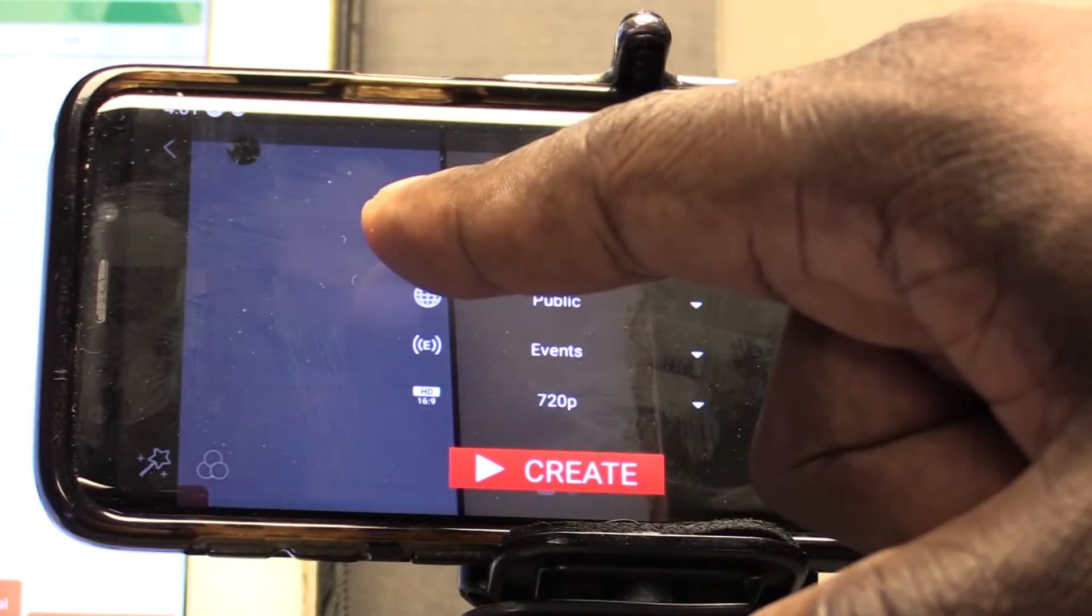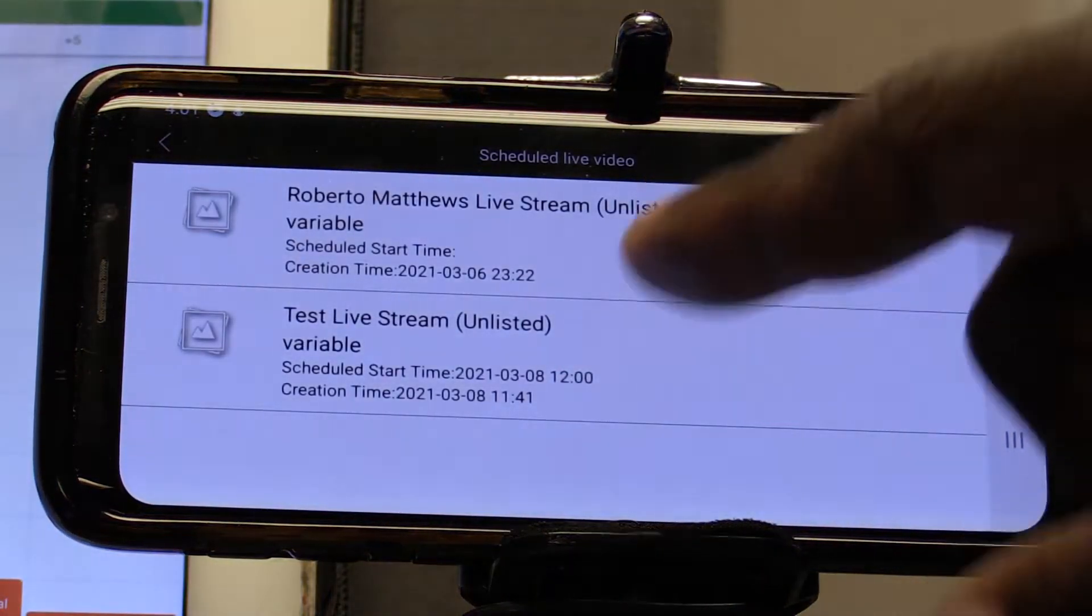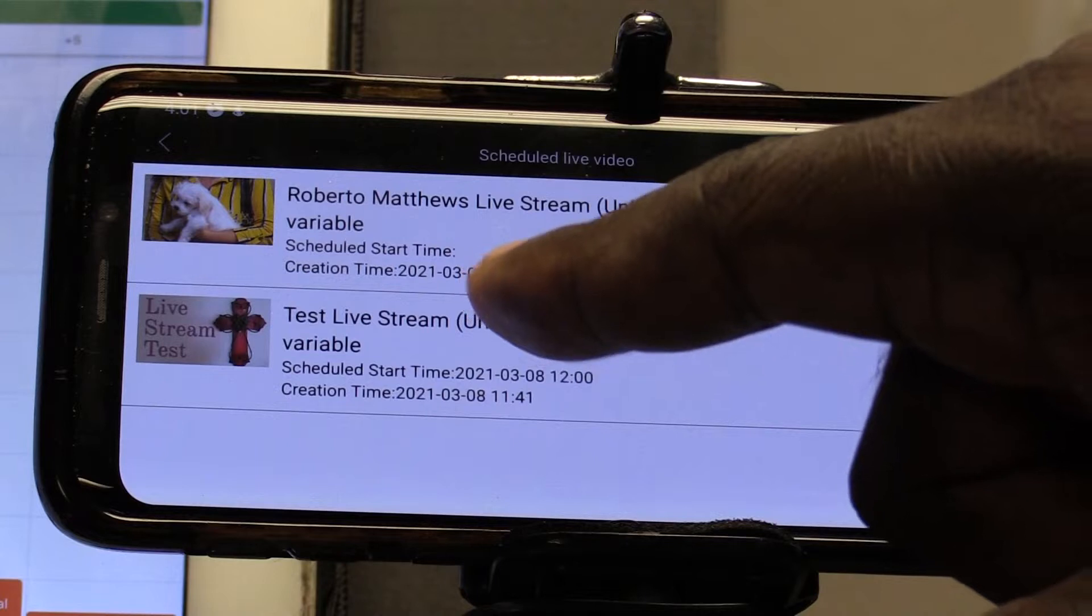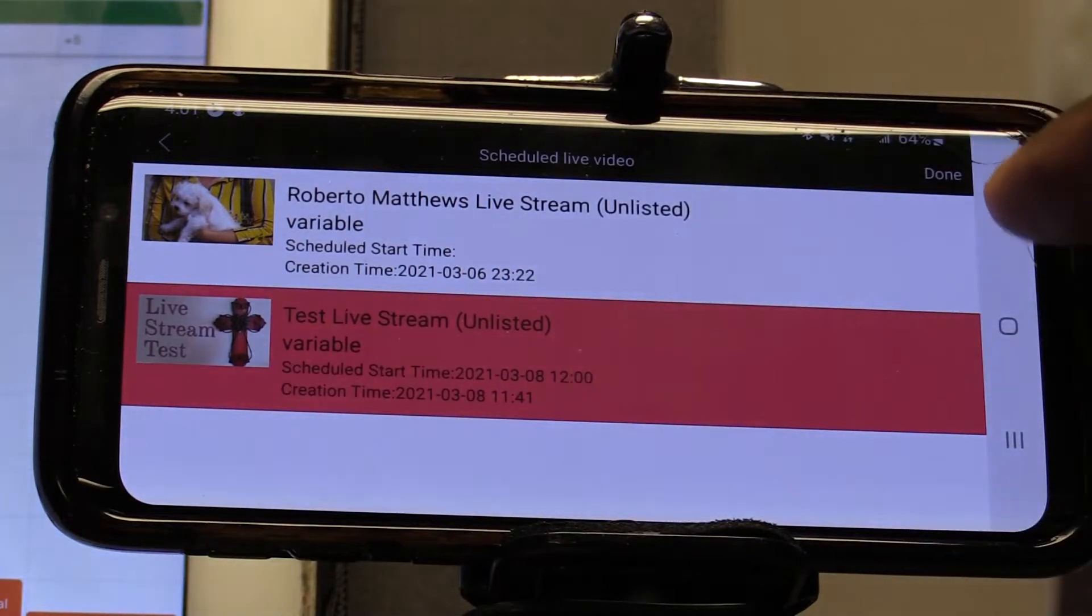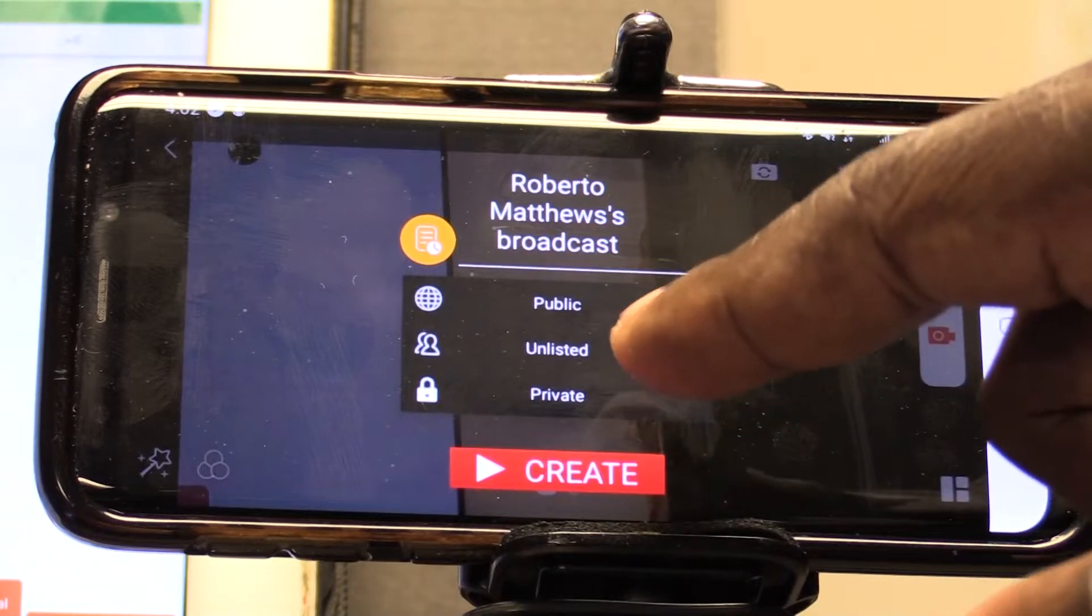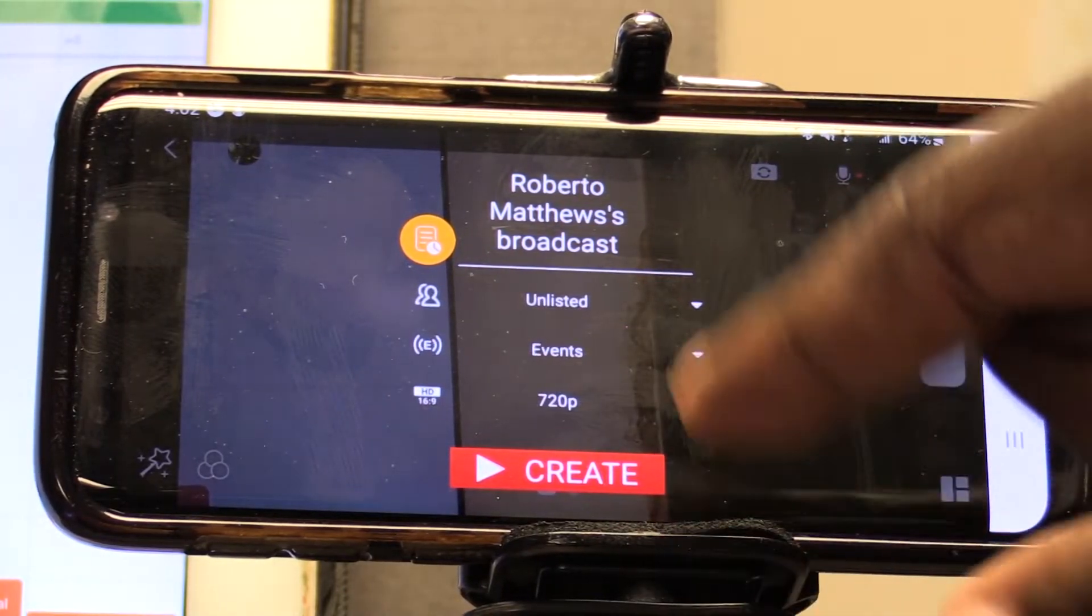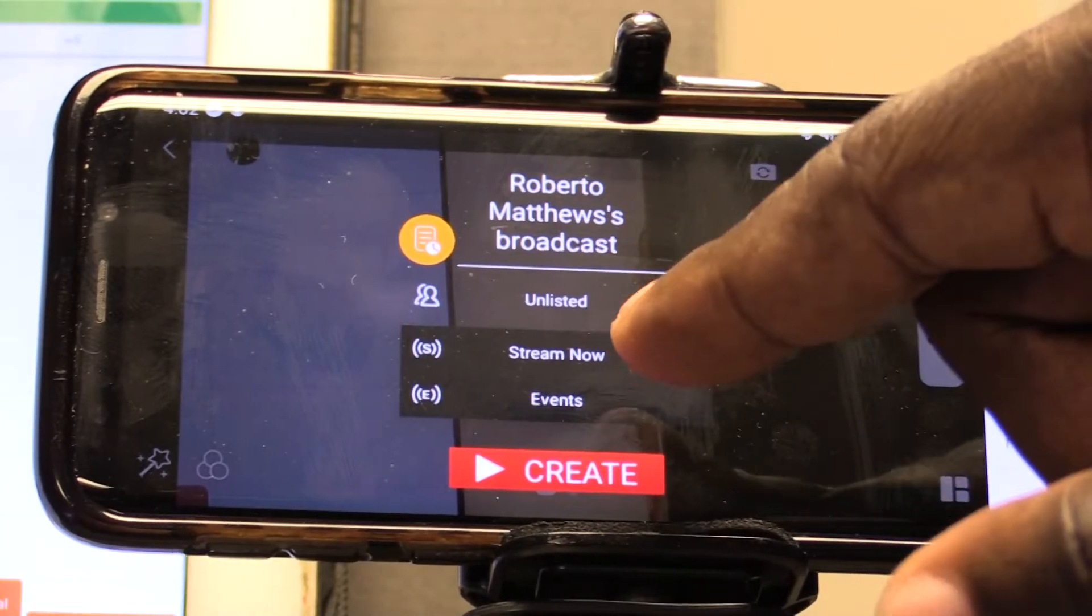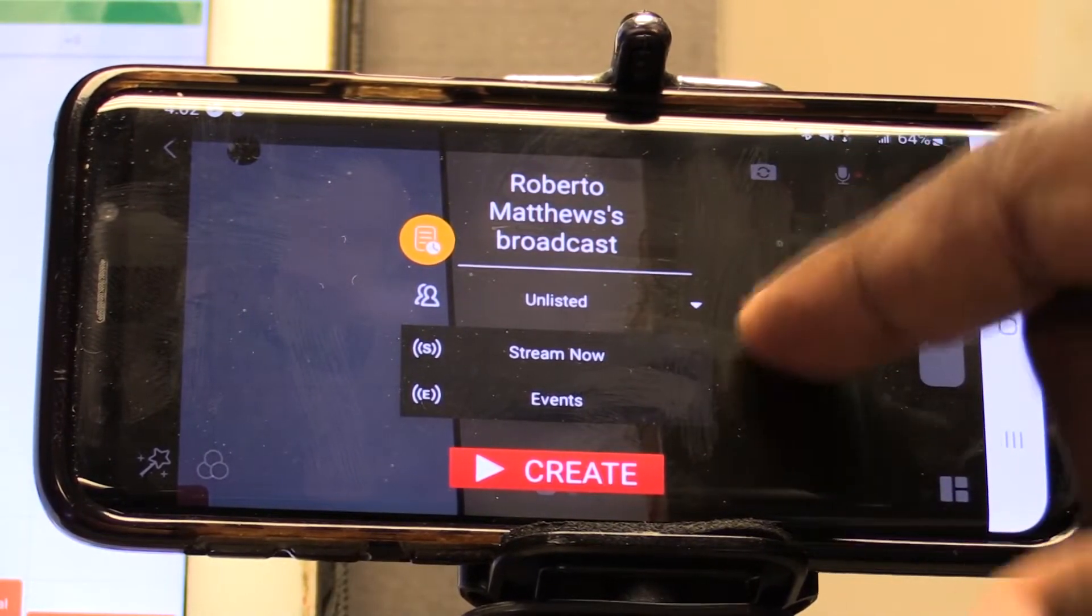If we click here on the schedule icon, it will bring up anything we've pre-scheduled. We can select this or start our own new live stream. We can have it set up to be public, unlisted or private. We're going to go ahead and make it unlisted. We can either go with an event or go with stream now, which is the default.